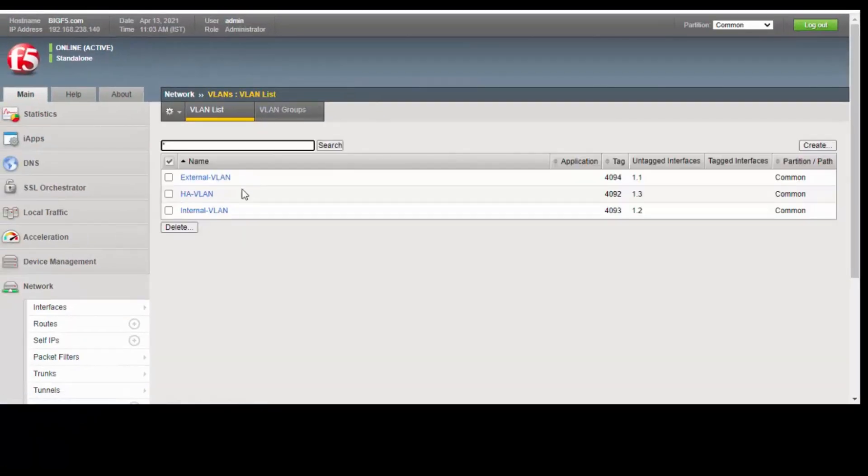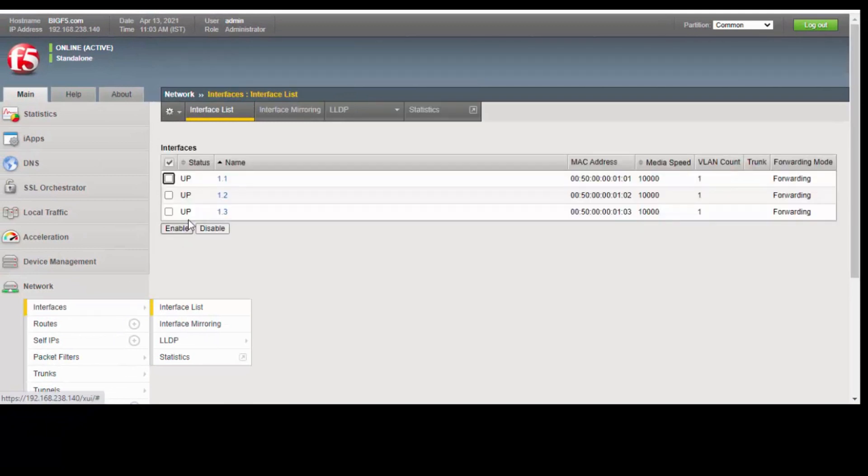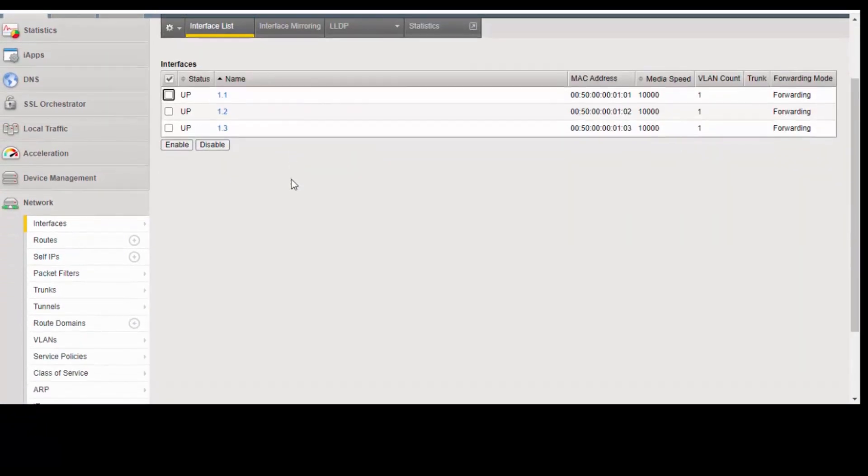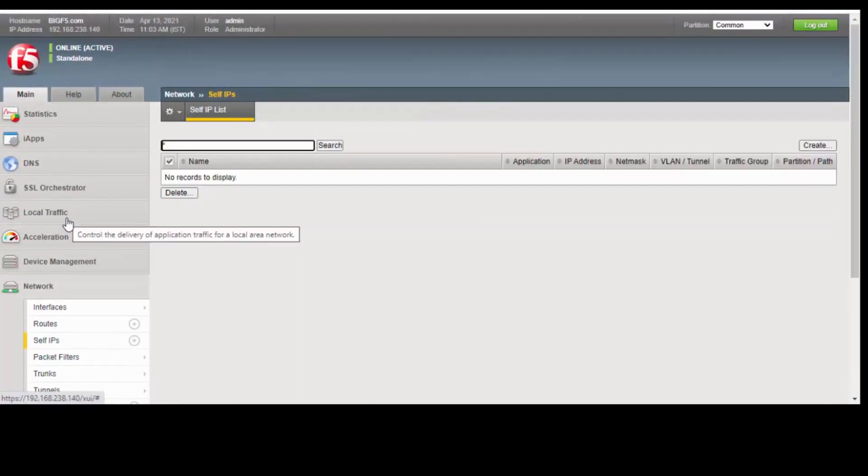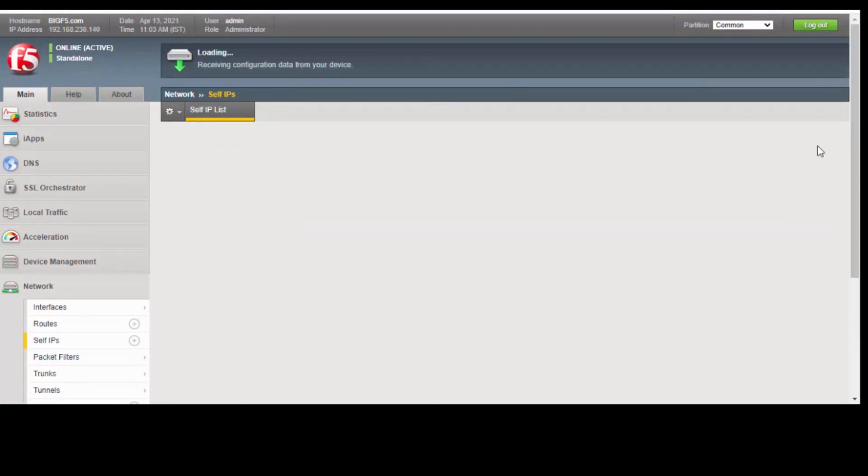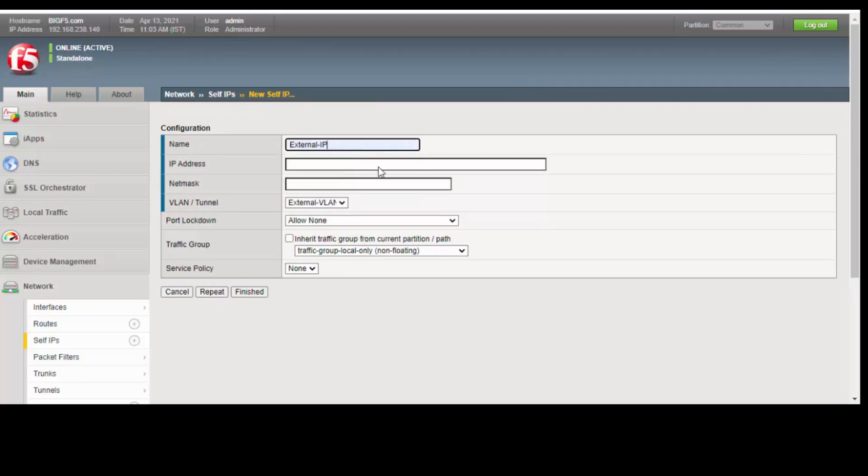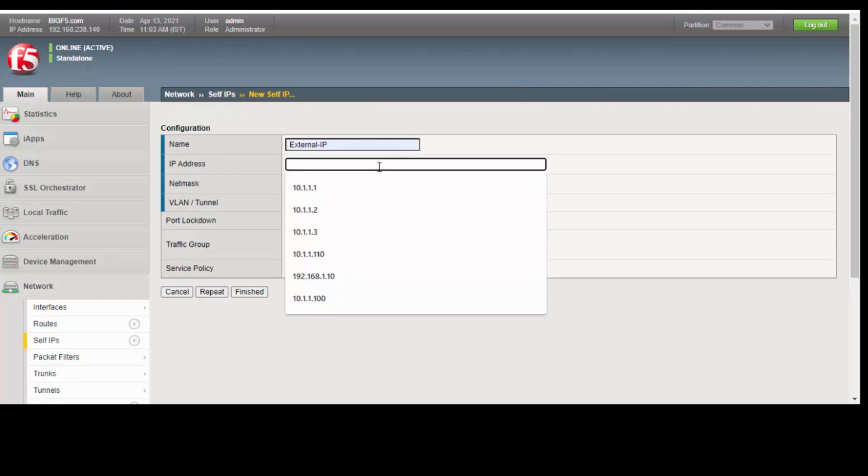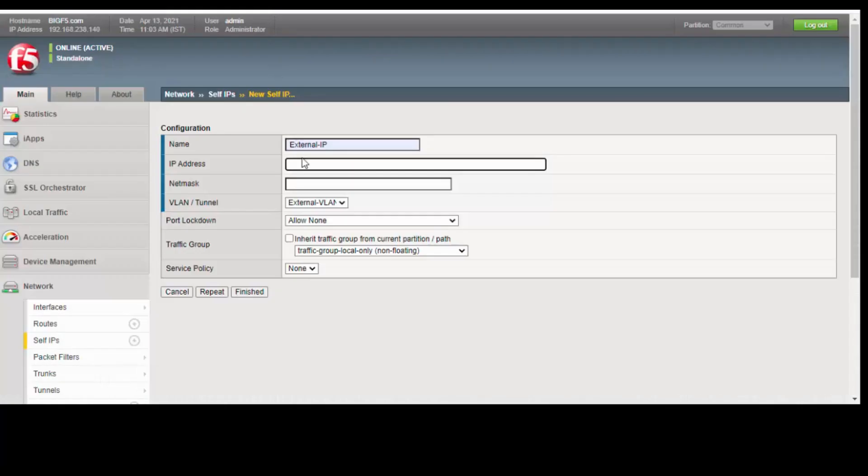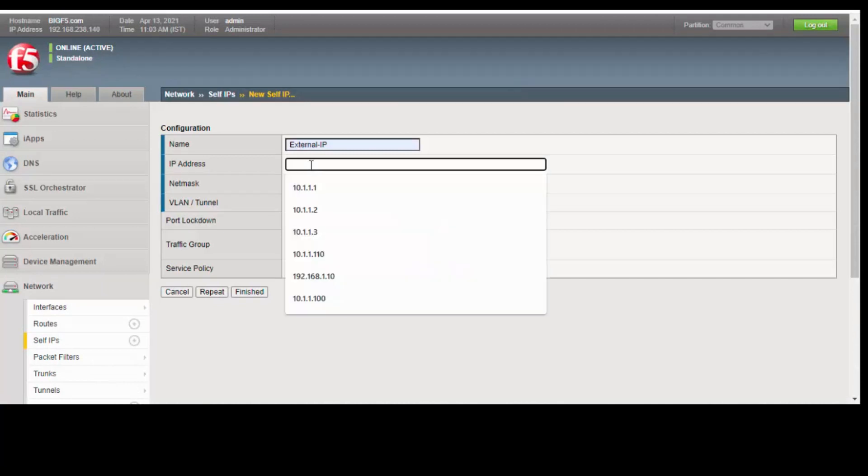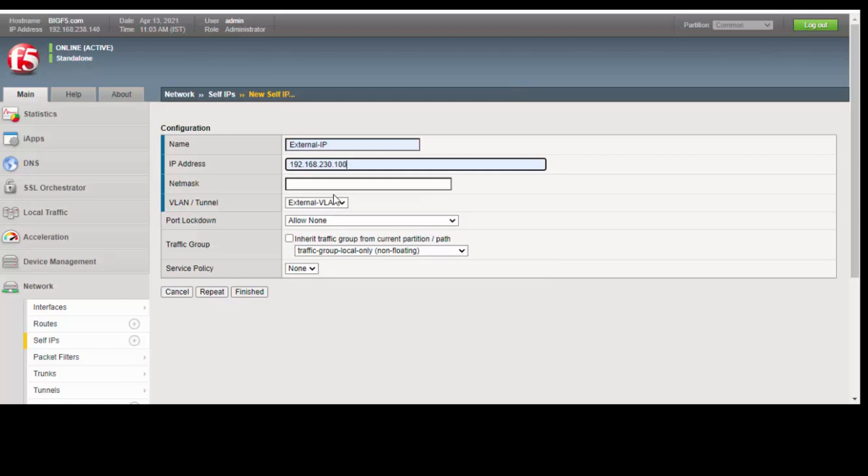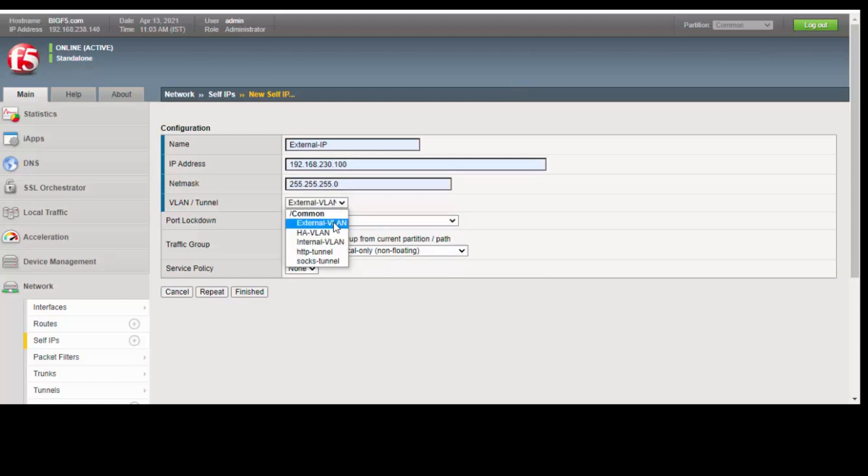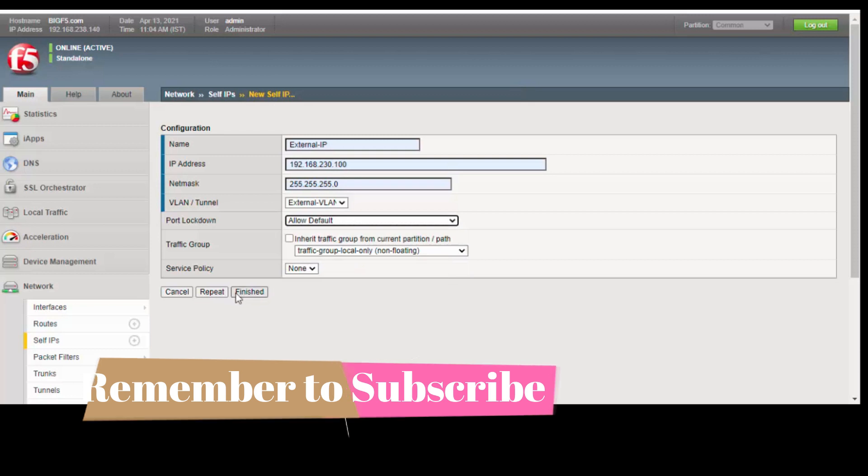We have created the VLANs. Go to the interfaces now. You can see the three interfaces are up and running. We have to assign the IPs to these interfaces. For that, you need to go to the self IPs. Click on create. External IP address is 192.168.230.100. Select the VLAN as external VLAN and allow as default. Click on repeat.